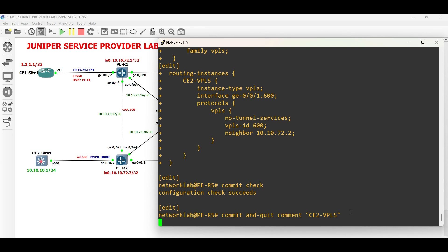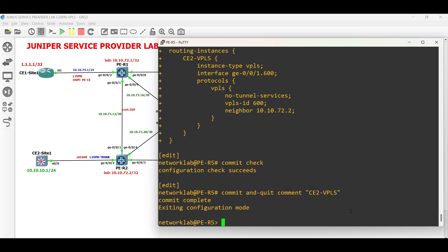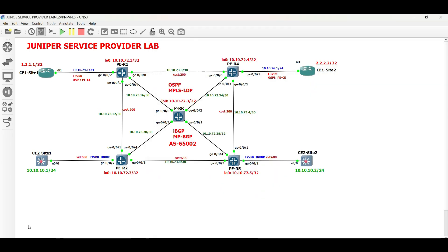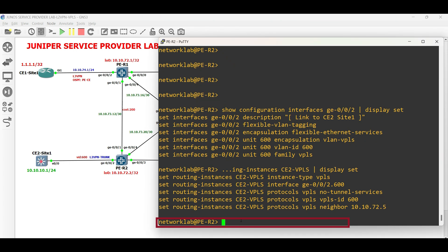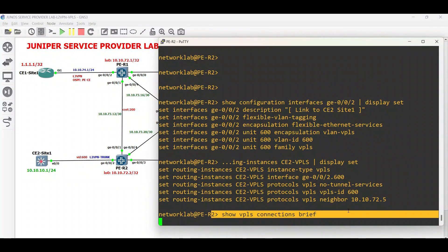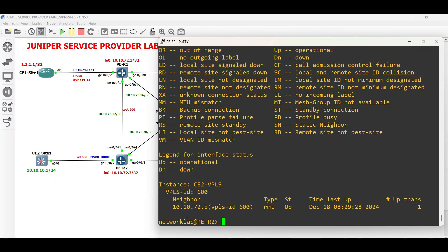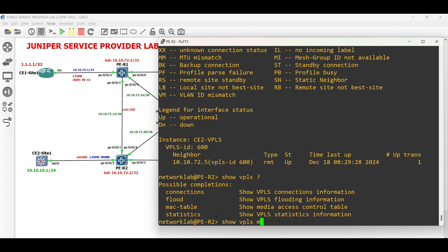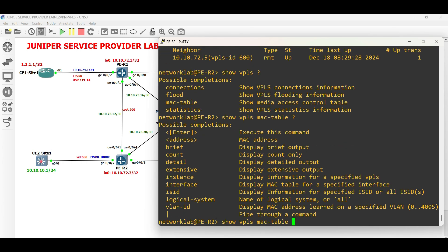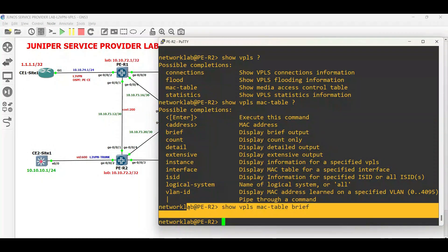Before we proceed on CE2-sites, let us conduct some validation in PER2 and PER5. In PER2, the VPLS connection is now up. The MAC address table is empty for now since CE2-sites are not yet configured.